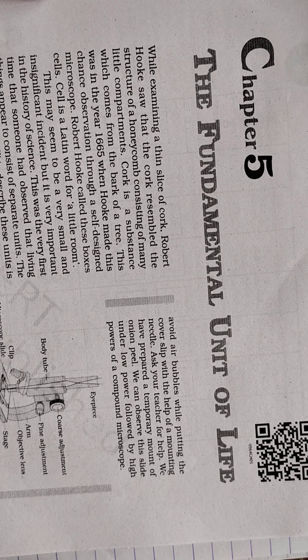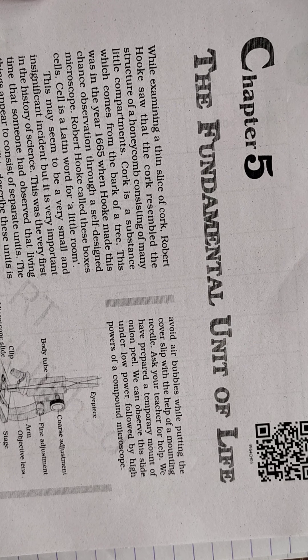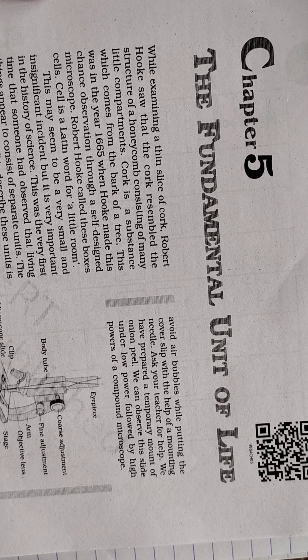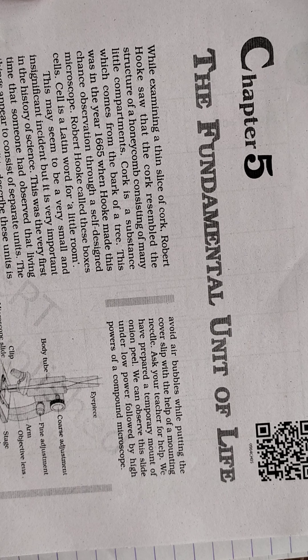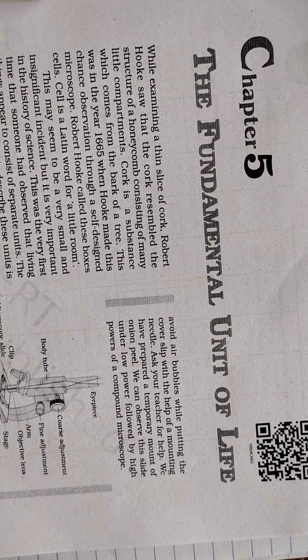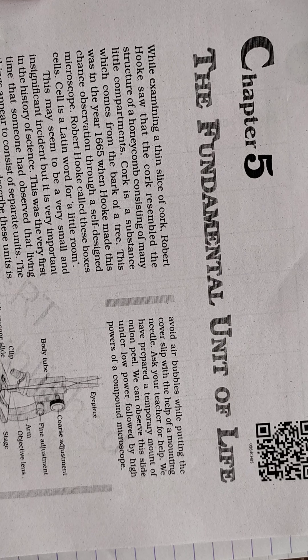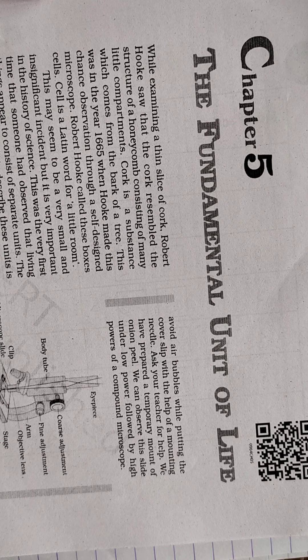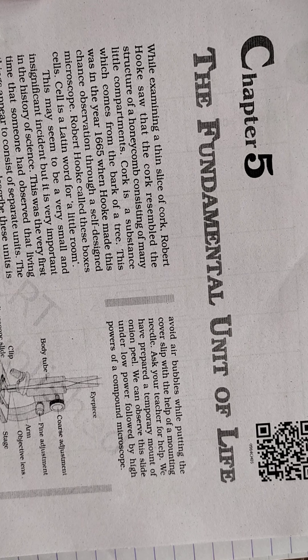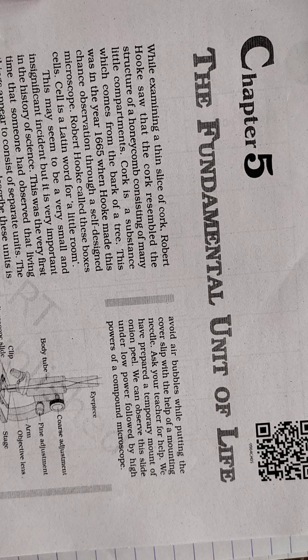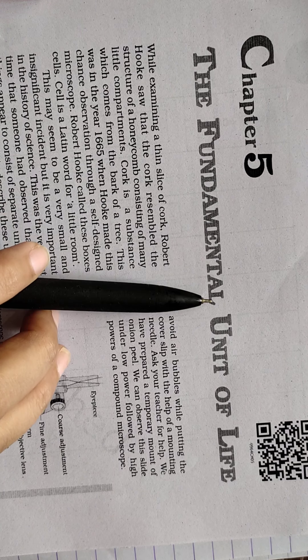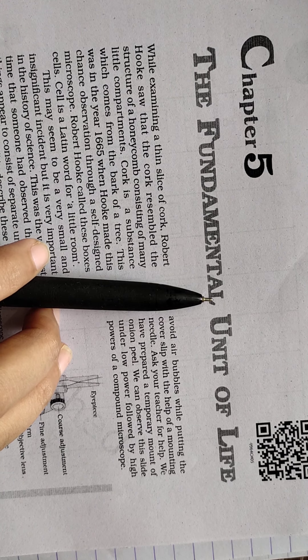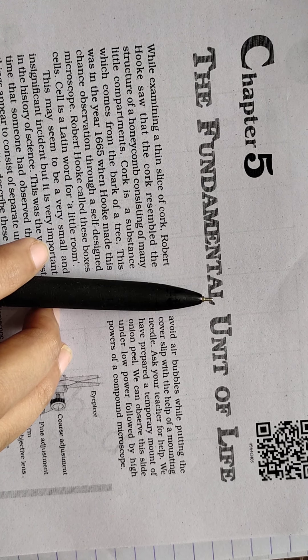Hello students! Today we are going to start with chapter number 5, and the name of the chapter is The Fundamental Unit of Life. So basically, the fundamental unit of life that we are considering is the cell.